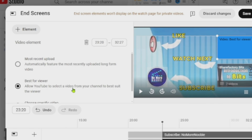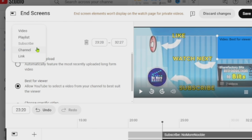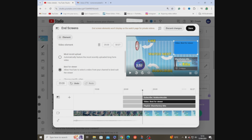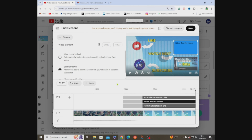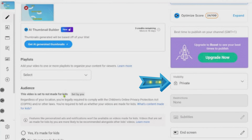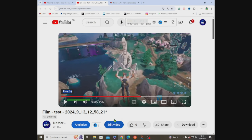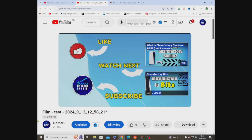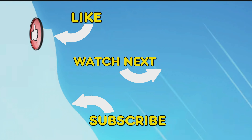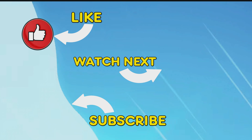You can change what videos are shown — Best for Viewer, Most Recently Uploaded, or a specific video or playlist. Always press Play to preview what your viewers will see. When everything looks right, go to the top right corner and push Save. Back on the main video screen, go to Visibility, change it to Public when ready, and it will go live on your channel. Thanks for watching — please hit Like and Subscribe, and check out the other videos on screen now.